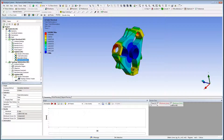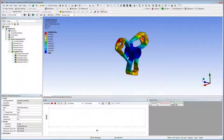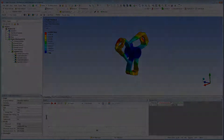Furthermore, I can see similar results for the part that was optimized. This validates the optimized design using topology optimization. That concludes this demonstration.